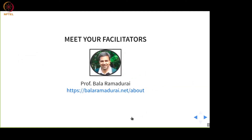A little bit about myself. I am an Innovation Consultant and a Professor of Design Thinking, Entrepreneurship and Technology Forecasting. I was a Technology Forecasting Research Fellow — a Marie Curie Research Fellow — in Politecnico de Milano, Milan, Italy.